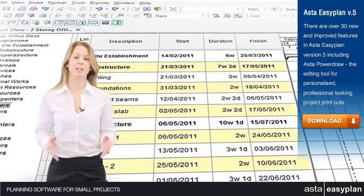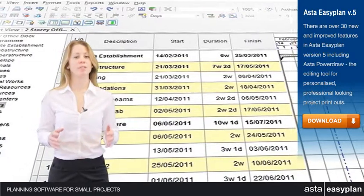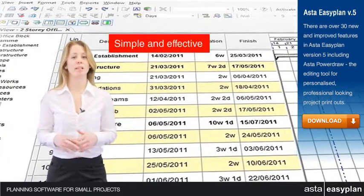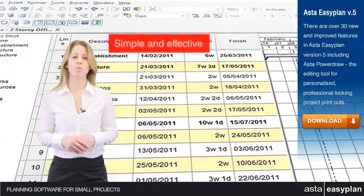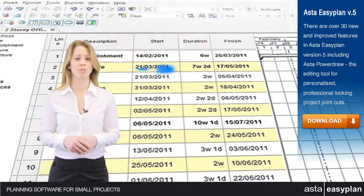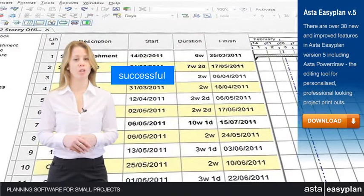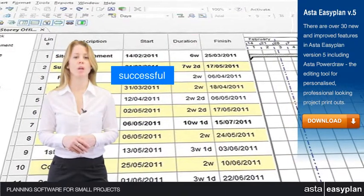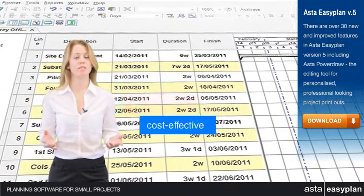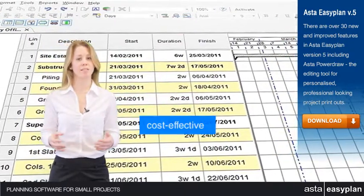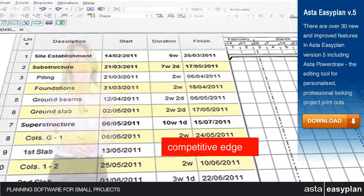With Asta EasyPlan you get simple and effective planning and progressing tools that make delivering small projects successful. In return, your business becomes more efficient, cost effective and gains that competitive edge.